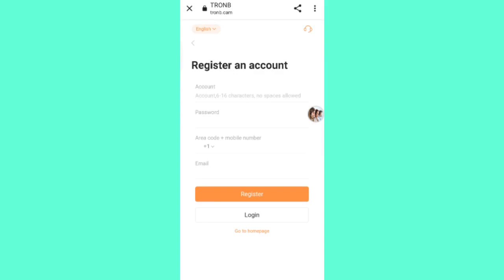Hey guys, welcome back to my new video. Today I will discuss about a new TRS site where you can earn lots of TRS by cloud mining. First of all, click on the description link to find the website. Click on the link and you will see the sign-up interface where you can create your account.